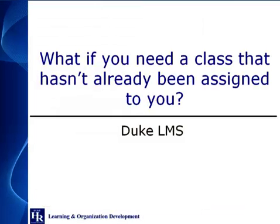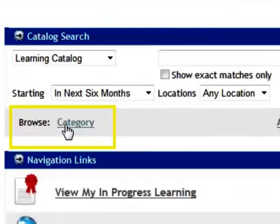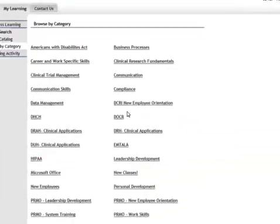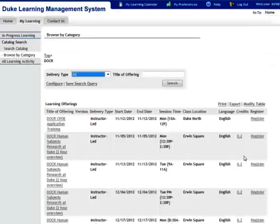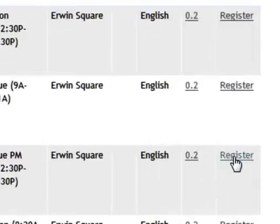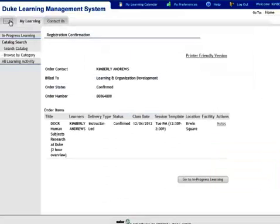What if you need a class that hasn't already been assigned to you? You can click a category to see all the offerings available about a certain topic. Then just click Register to enroll. You can see that you are confirmed.